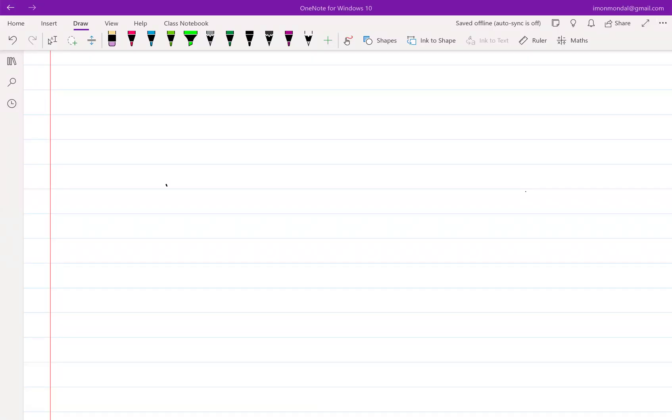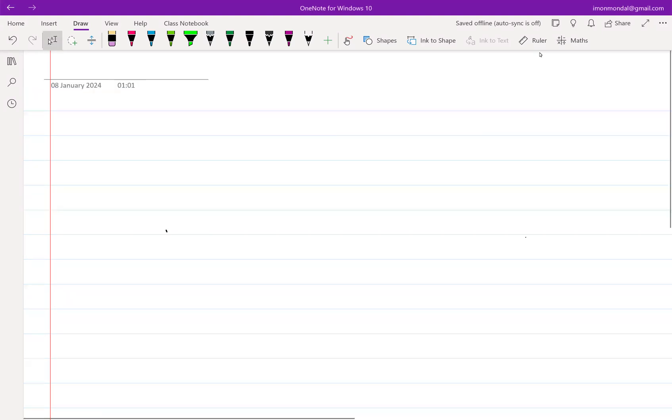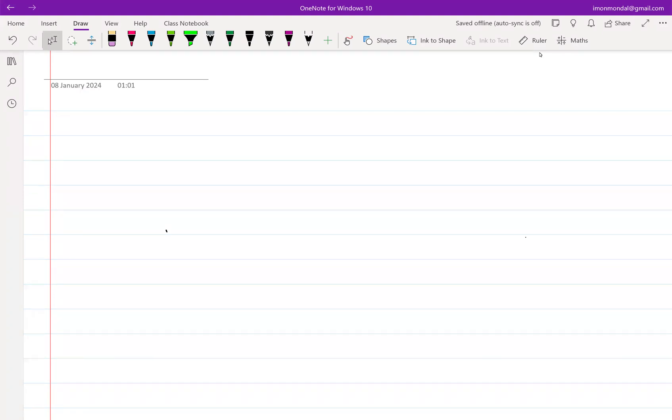As I had mentioned in the previous class, we'll start off from very basics, and by basics I mean some of the network theorems that you have already learned in previous courses.